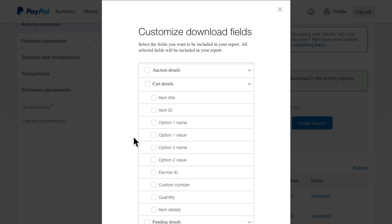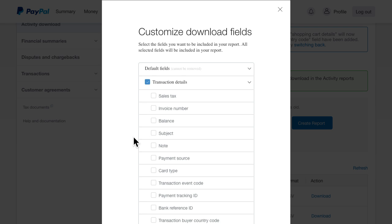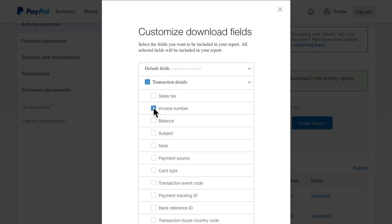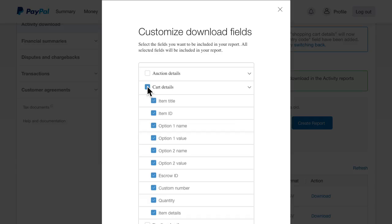In this case, we'll run a balance affecting report. There are default fields that are always included. We'll also select invoice number, balance, card type, and cart details.